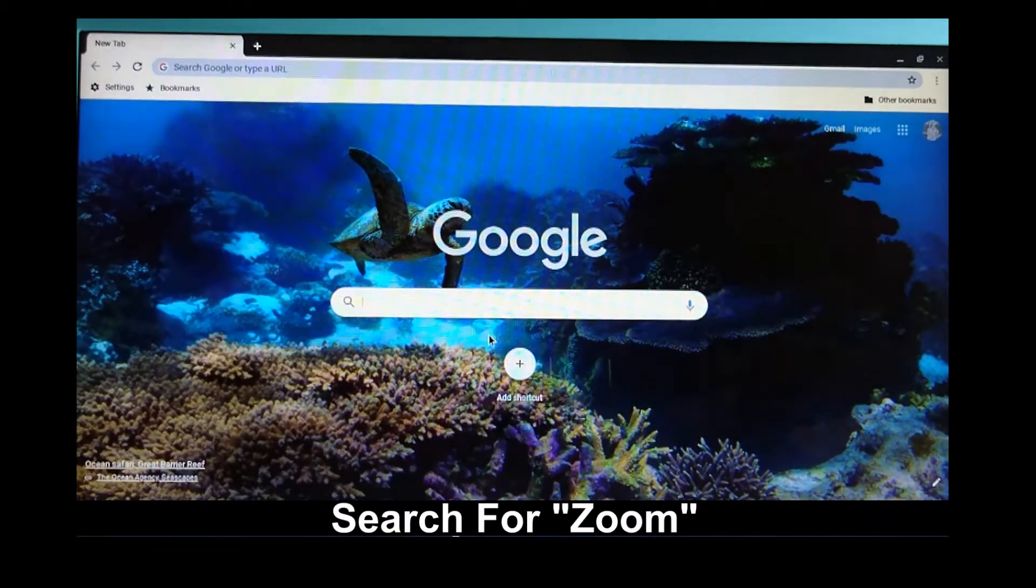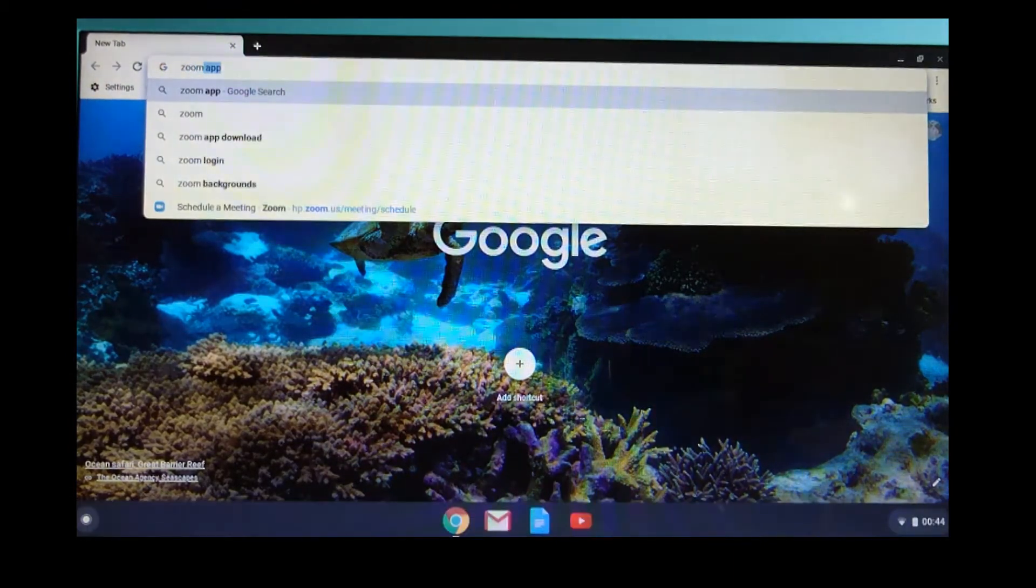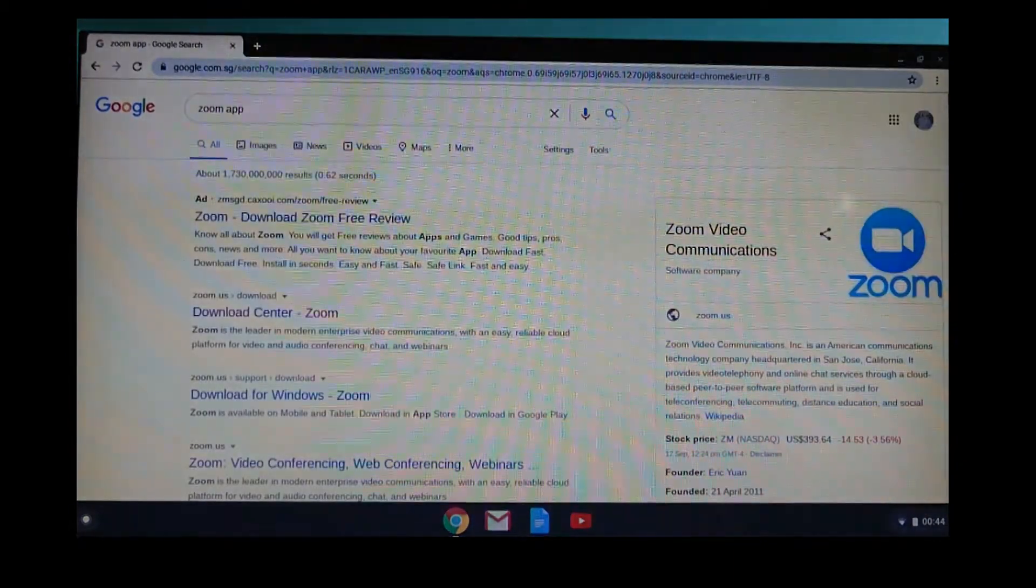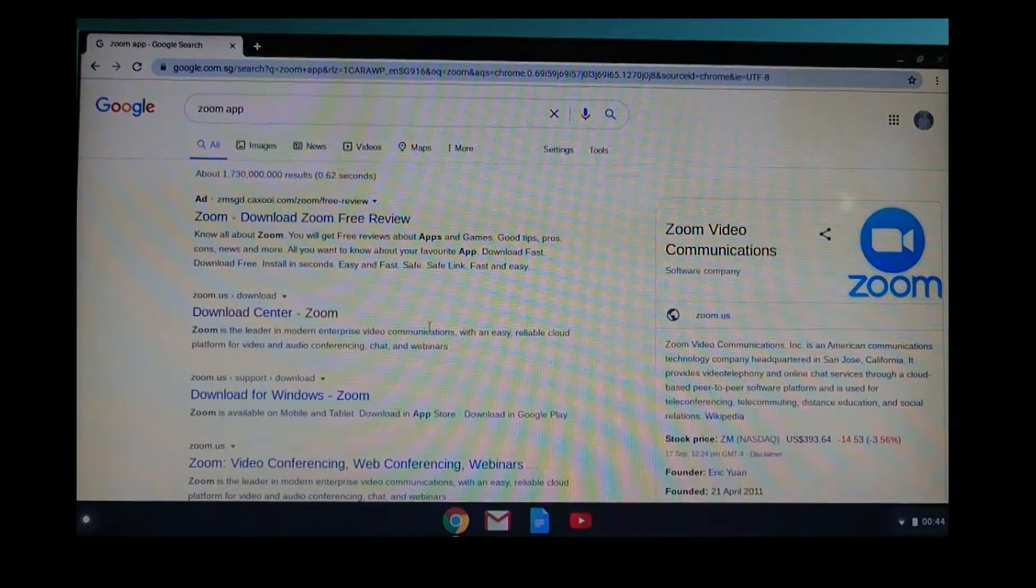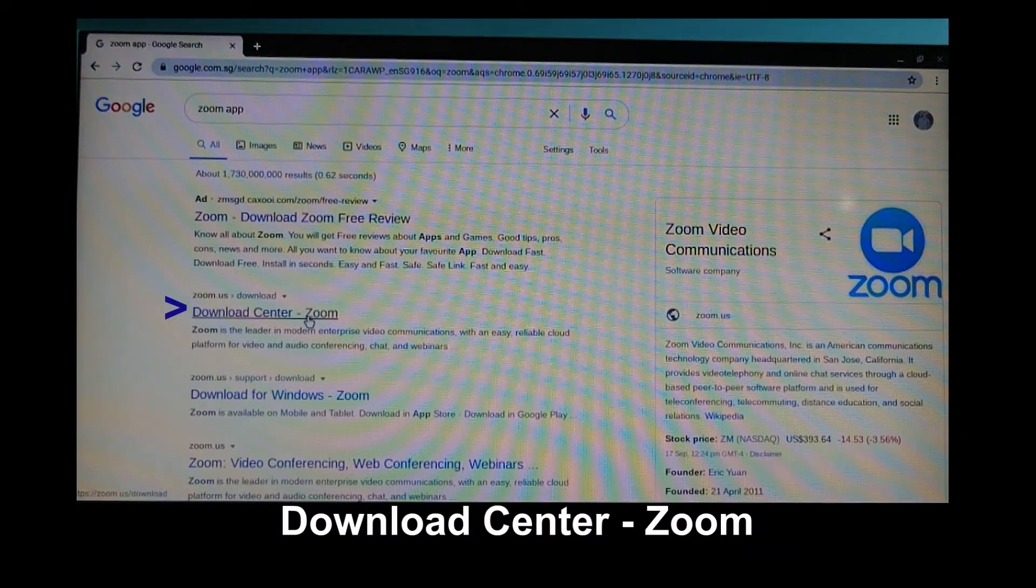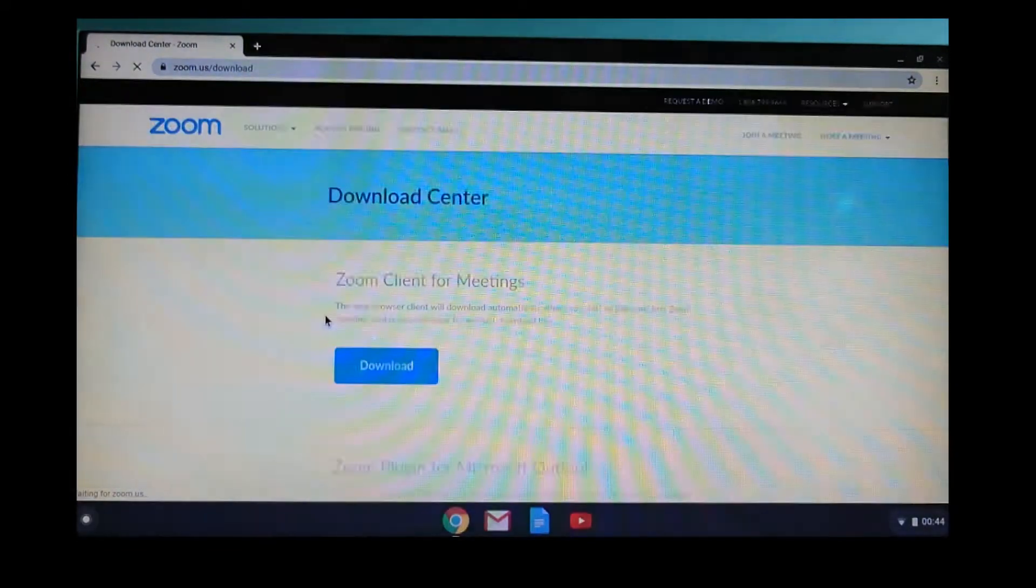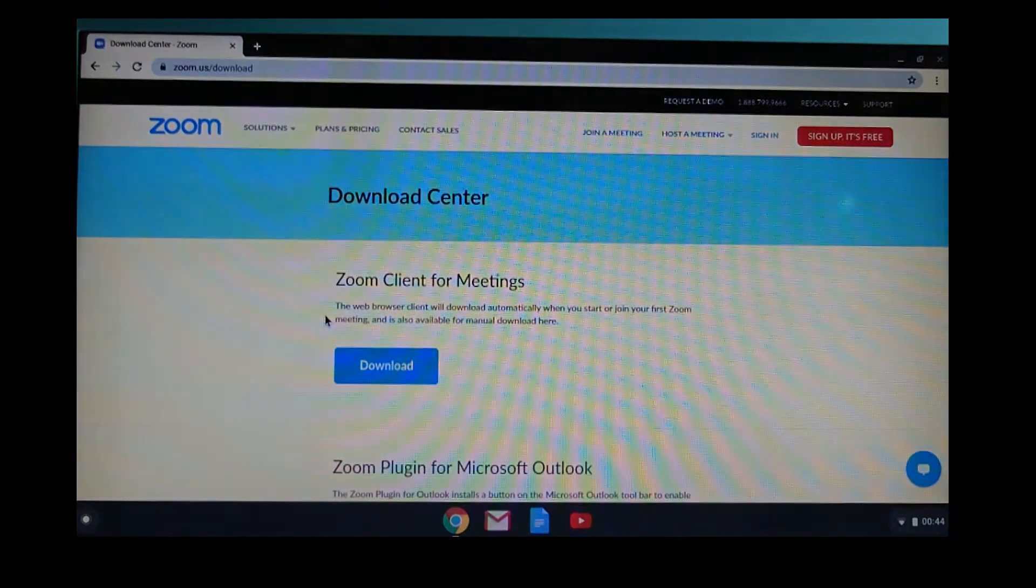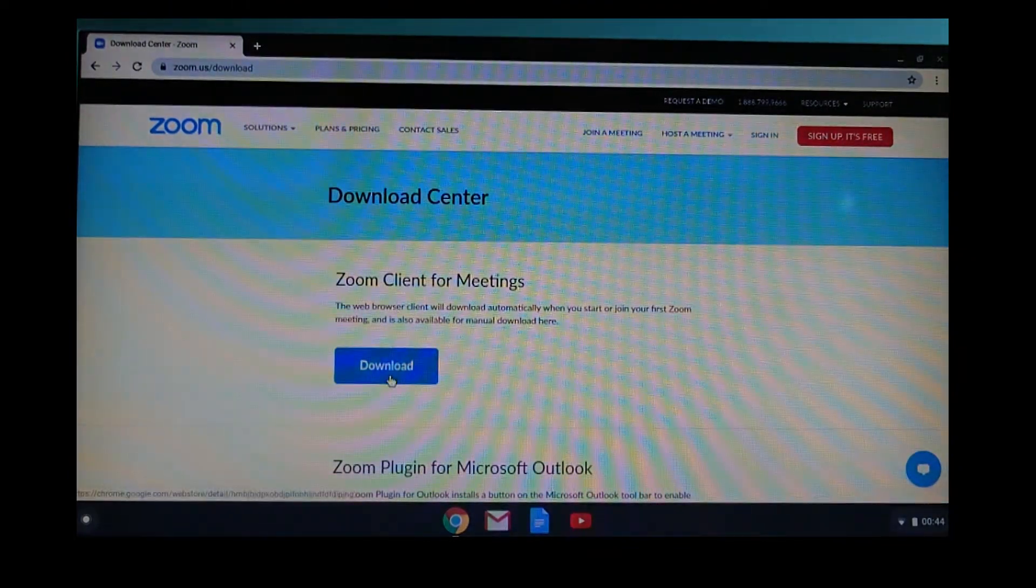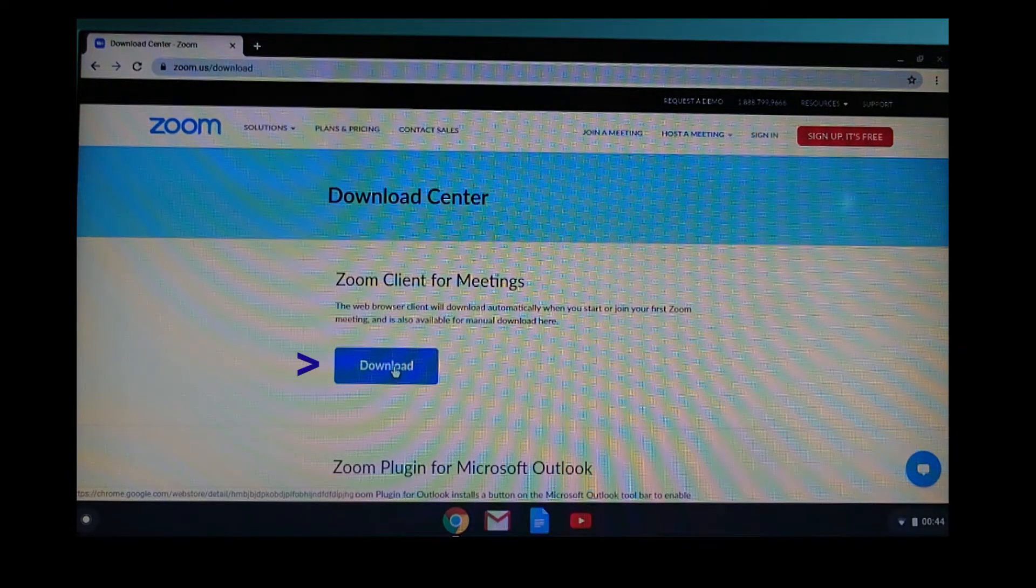Do a search for Zoom. Go to the Download Center. Download the Zoom client for meetings.